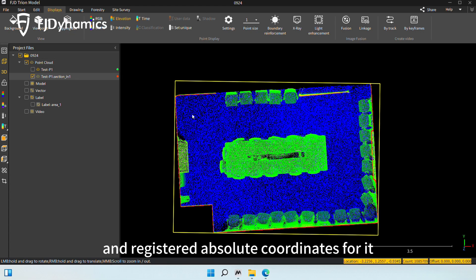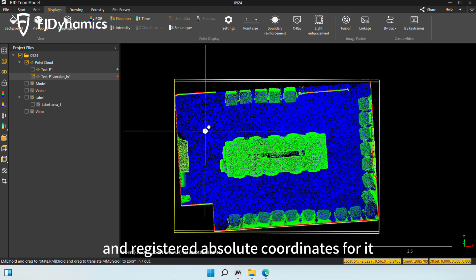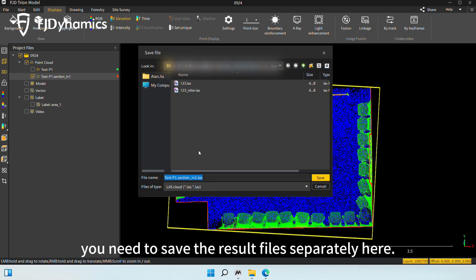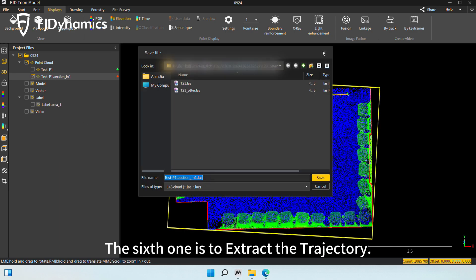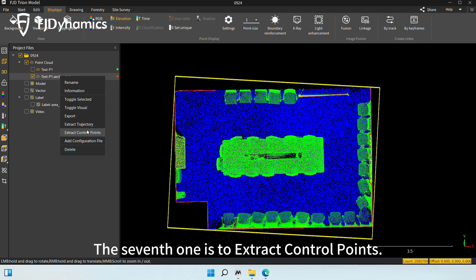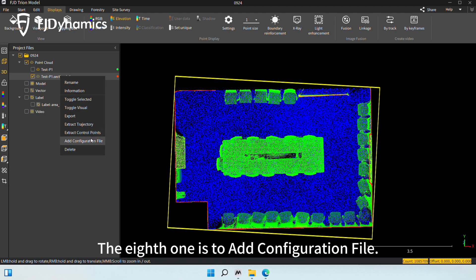So, if you have colorized and registered absolute coordinates for it, you need to save the result files separately here. The sixth one is to extract the trajectory. The seventh one is to extract control points. The eighth one is to add a configuration file.